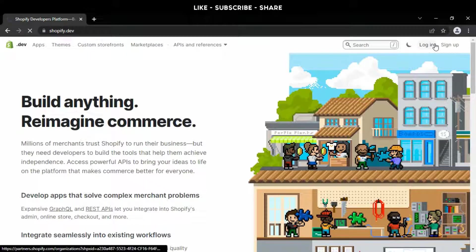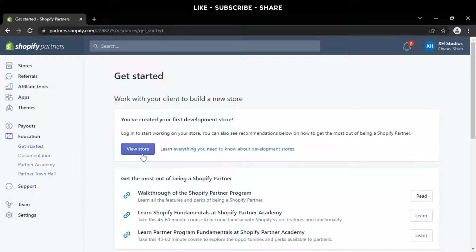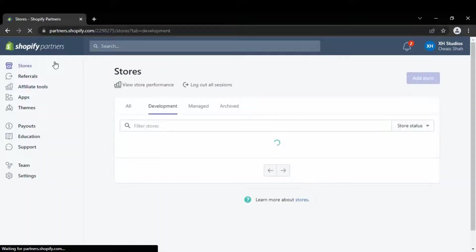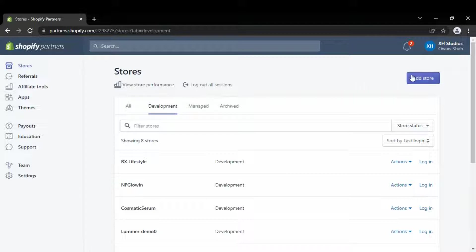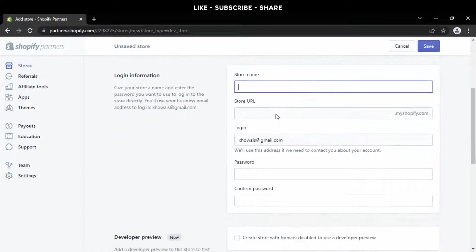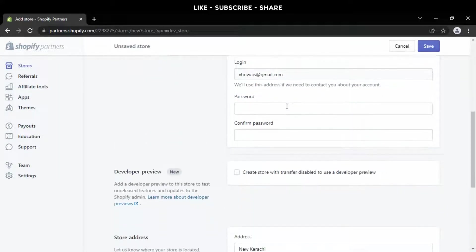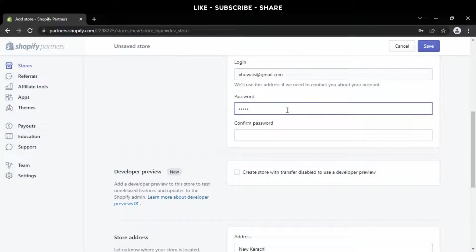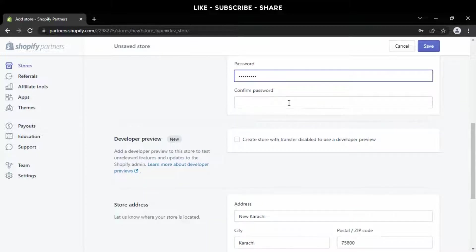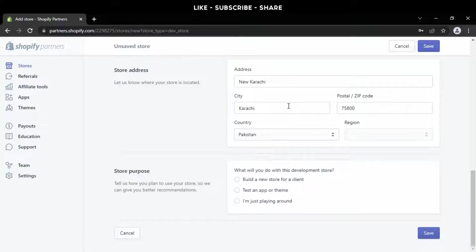To begin, go to the Shopify Developer Program and login. Now go to Stores, then add a store. Select development store type and fill up your information data. When creating a store, always select the option 'build a new store for a client.' Press the save button now.